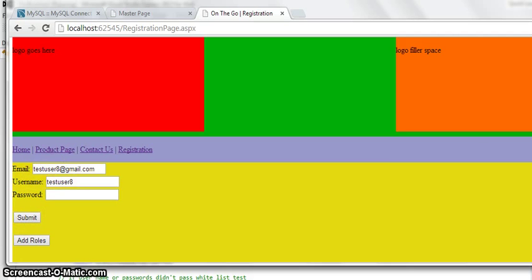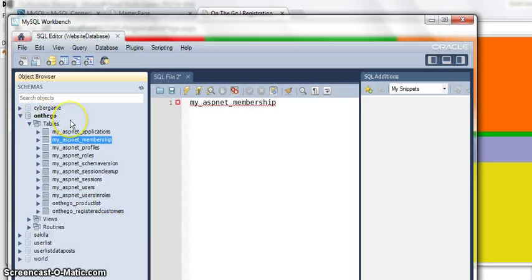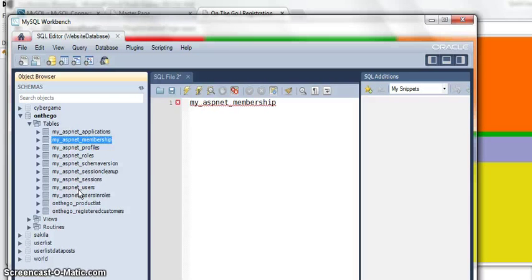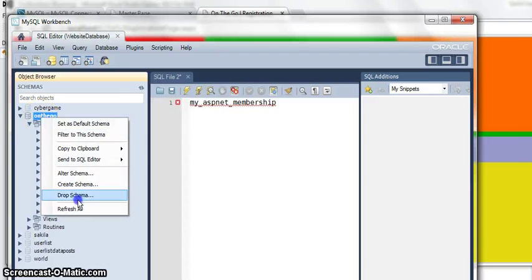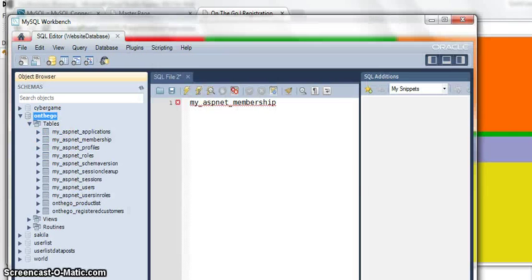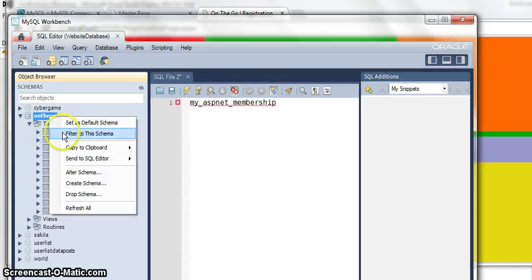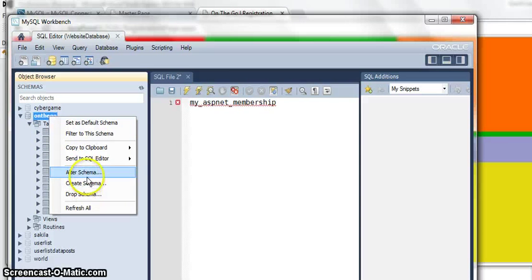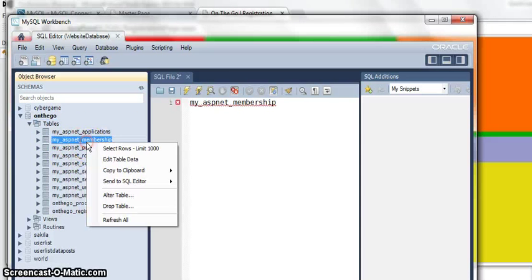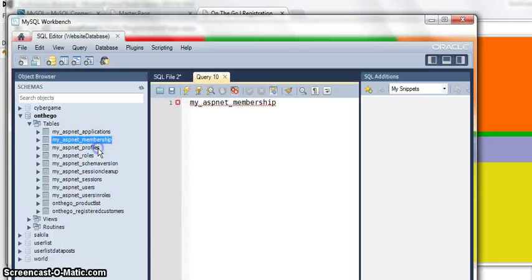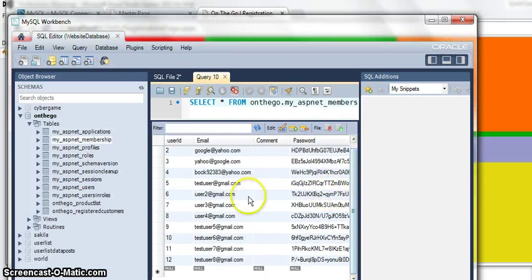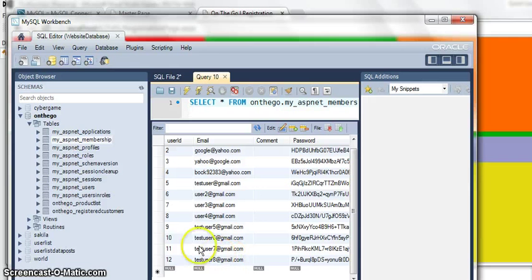Now, if I actually look into my database in my SQL workbench, you'll see that a bunch of these, my underscore asp.net tables over here, this is actually generated by the provider itself when I first ran it. But if we refresh this, oops, no, did not want to do that. That would be very bad. Let me just refresh this real quick. Go to membership.